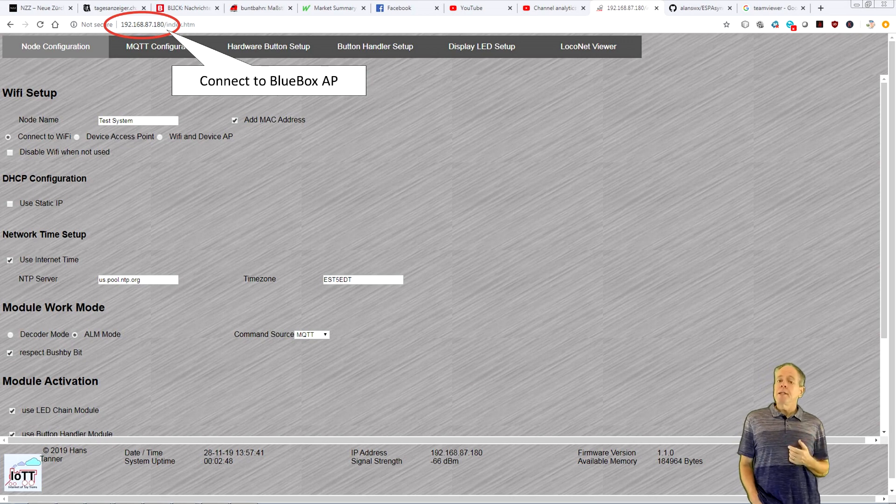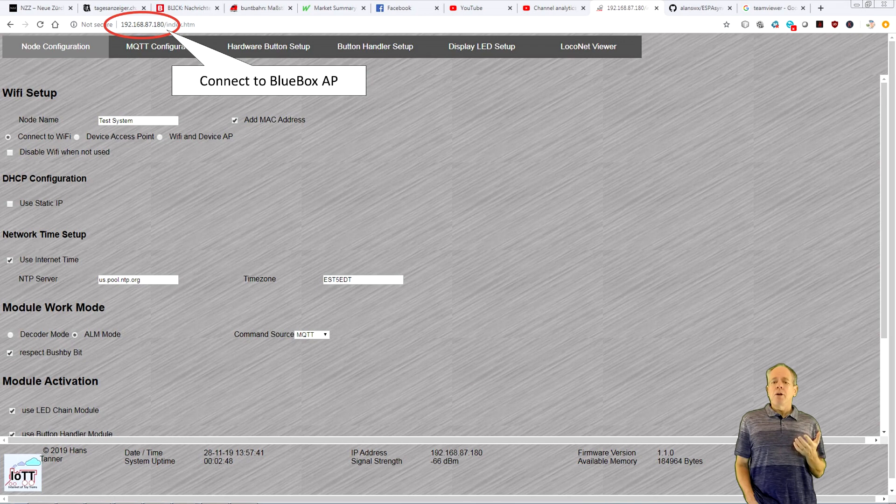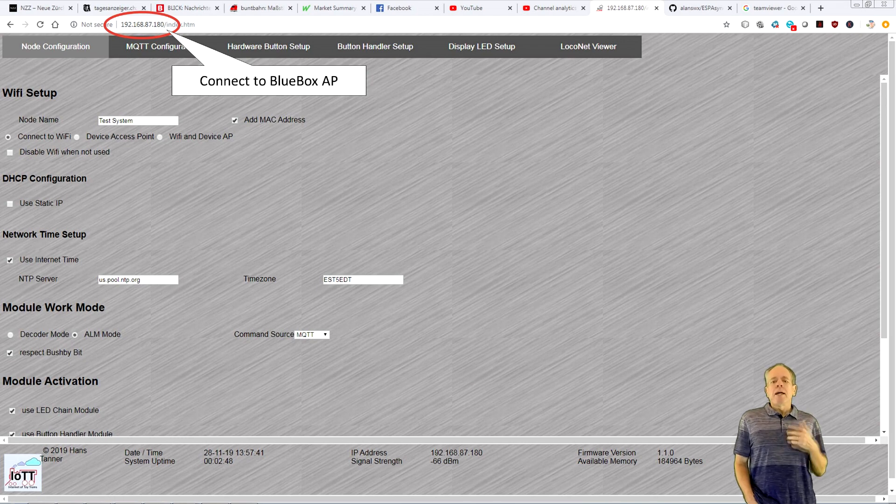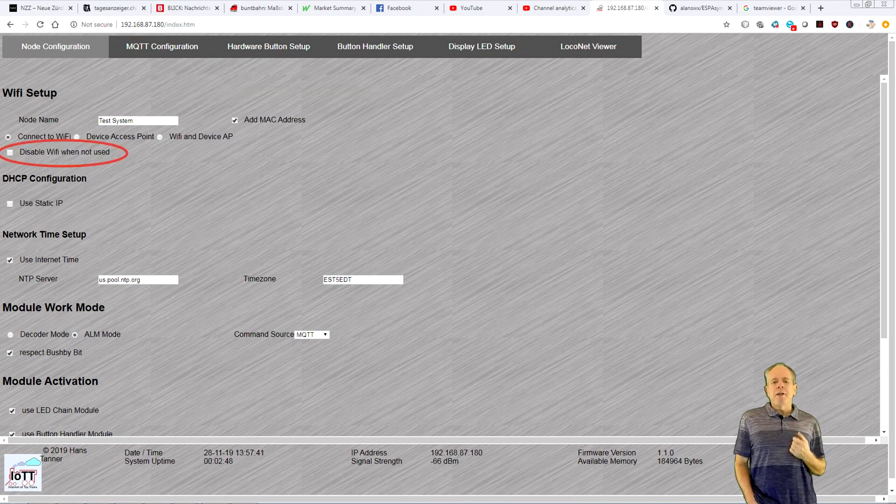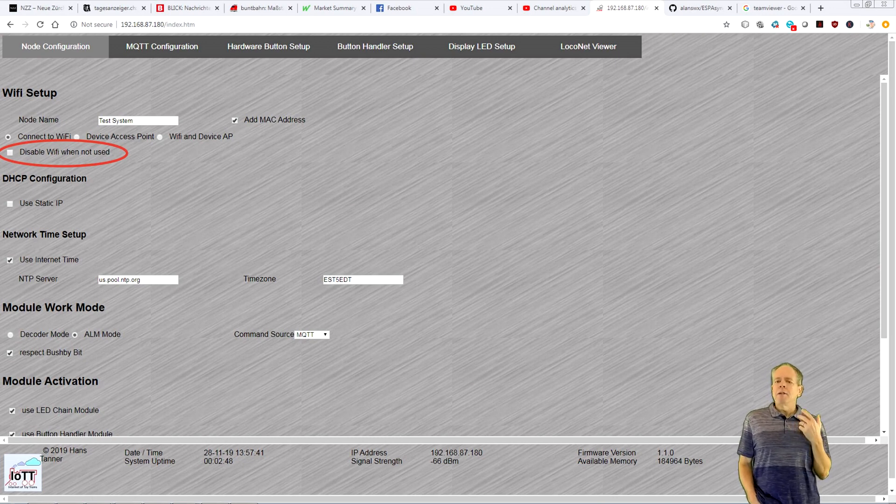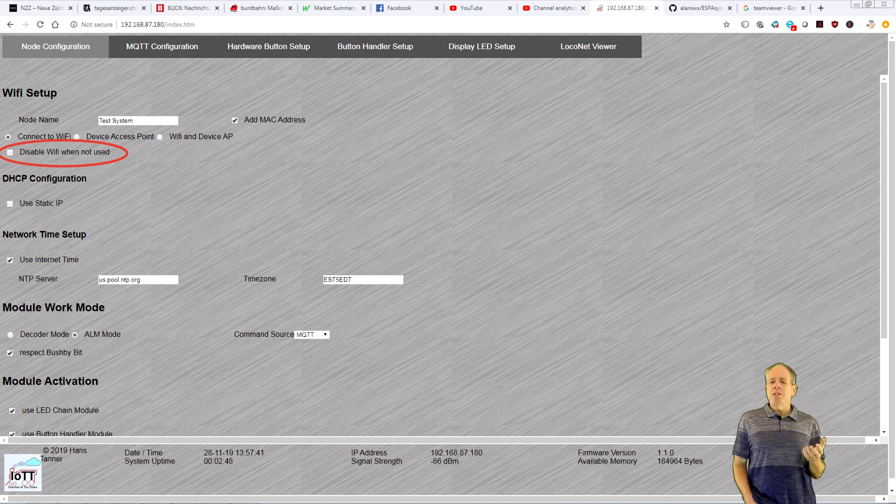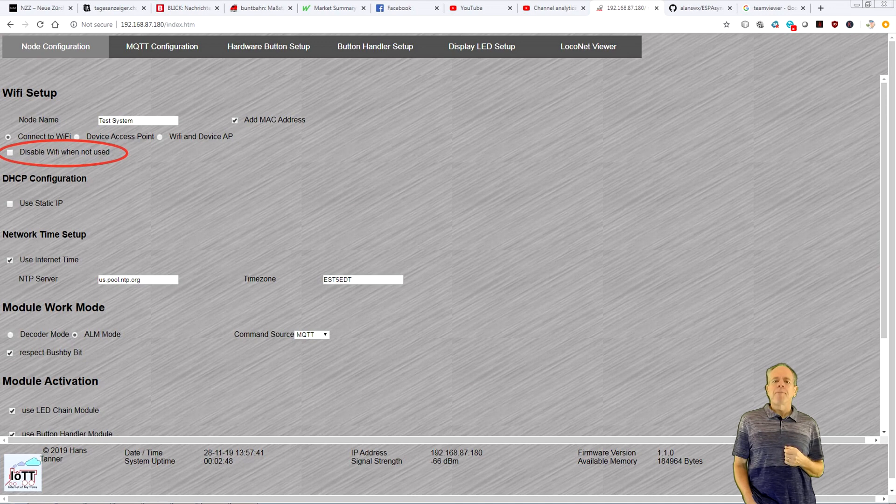Most of it is just standard settings like in any other device. One option that may be of particular interest, though, is the Disable Wi-Fi when not in use checkbox. If you click it, Wi-Fi will be disabled after 3 minutes of inactivity, meaning no web page is connected to the BlueBox.